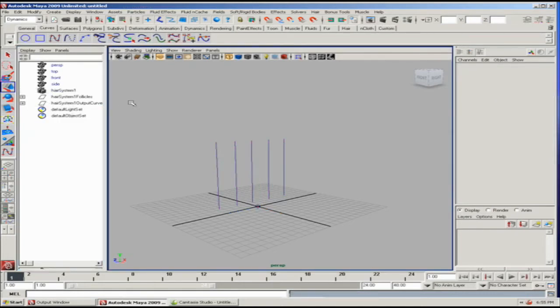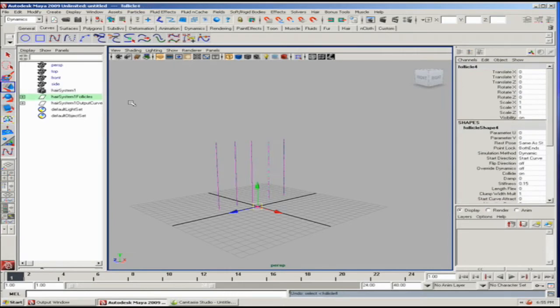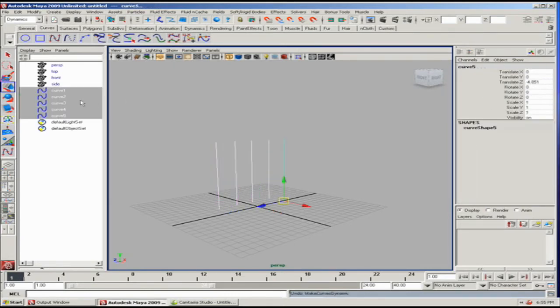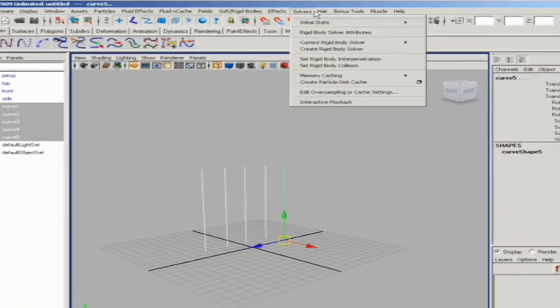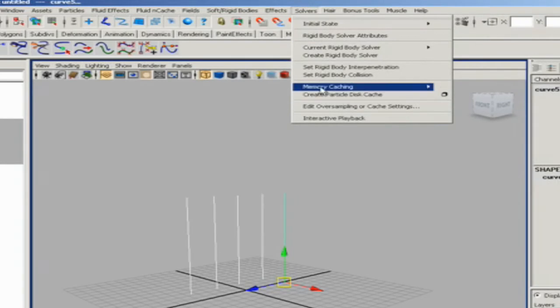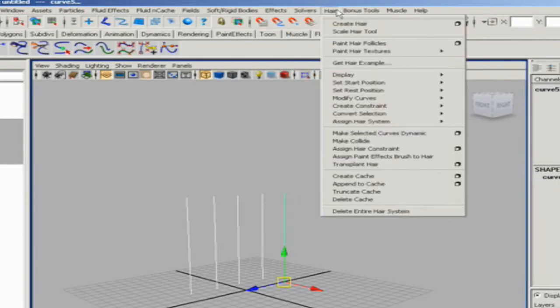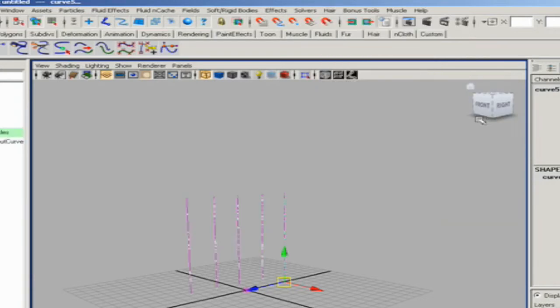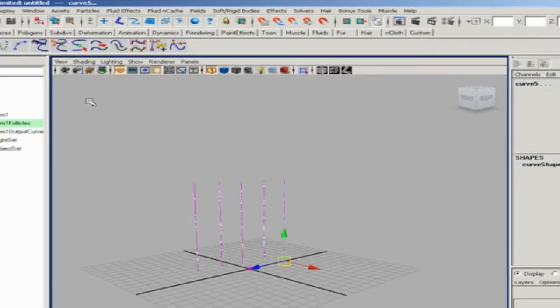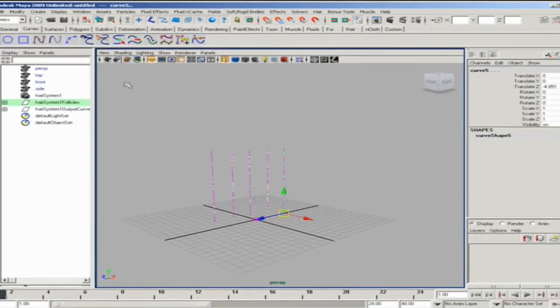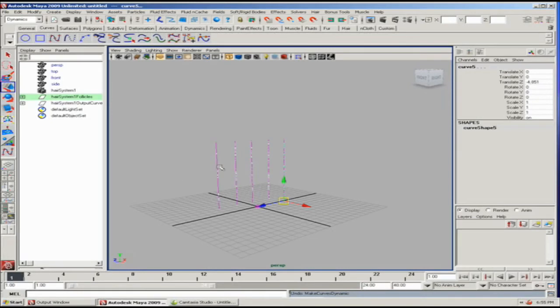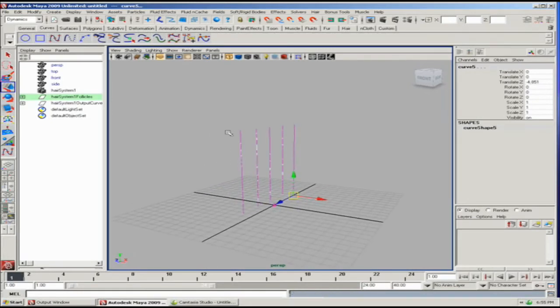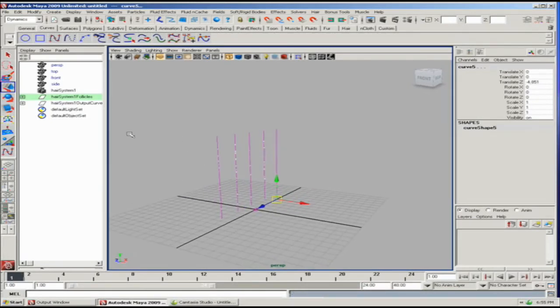There's a group node here that can handle global issues, and then the original curves are there. So I'm actually going to undo this and go back. We're just going to assign a hair system like this, new hair system.